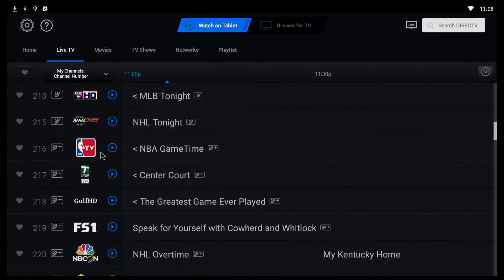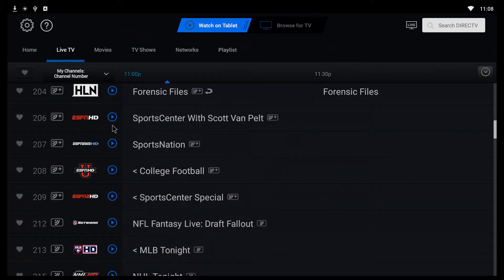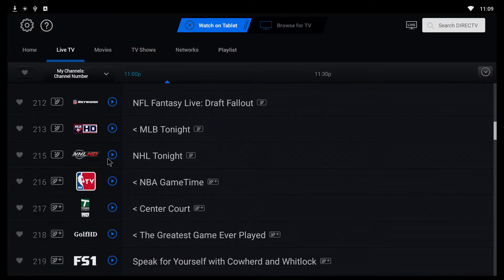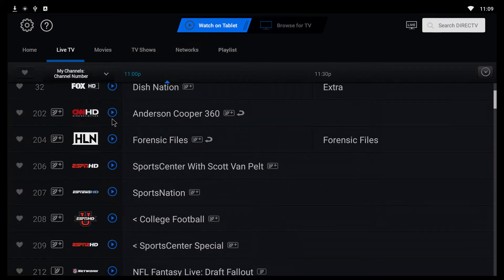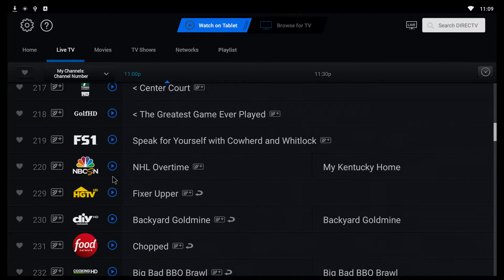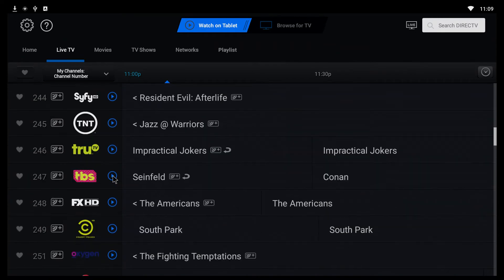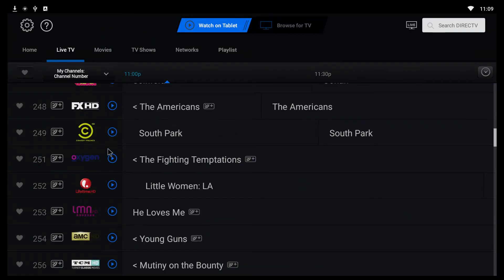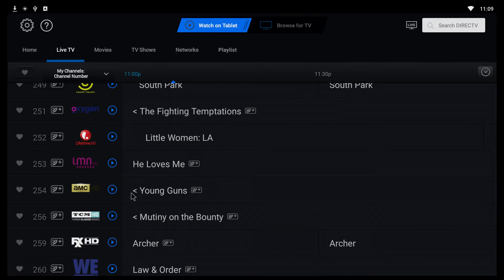Some of the sports channels do not work because they actually need a physical DirecTV box, but some do work. Just try and see which ones work and which ones don't. I know that ESPN HD works on here. Scroll down and see which channel you want to watch. If the show is on and it's current, click on the little blue circle and it will open up the channel for you.